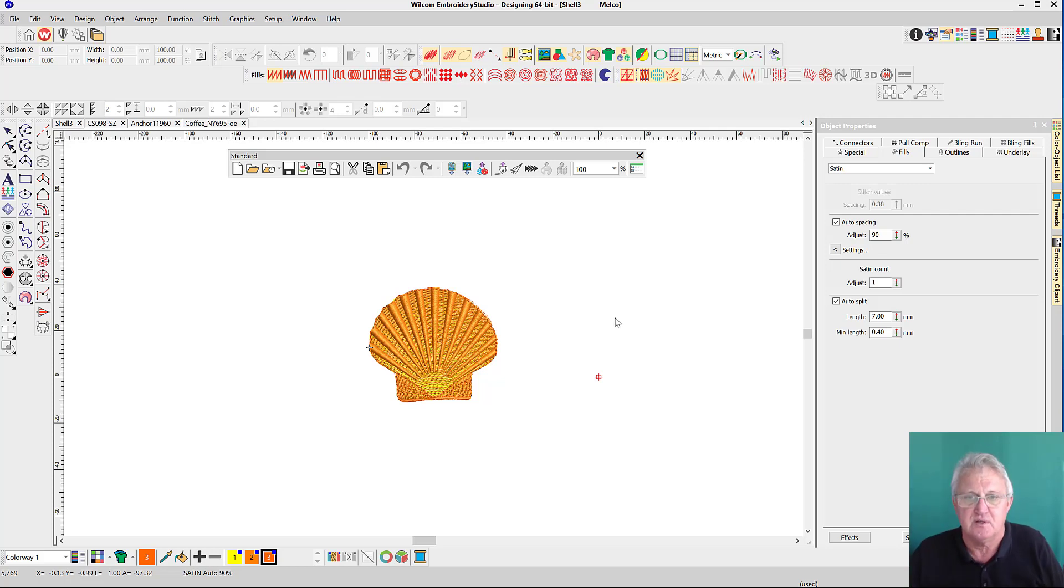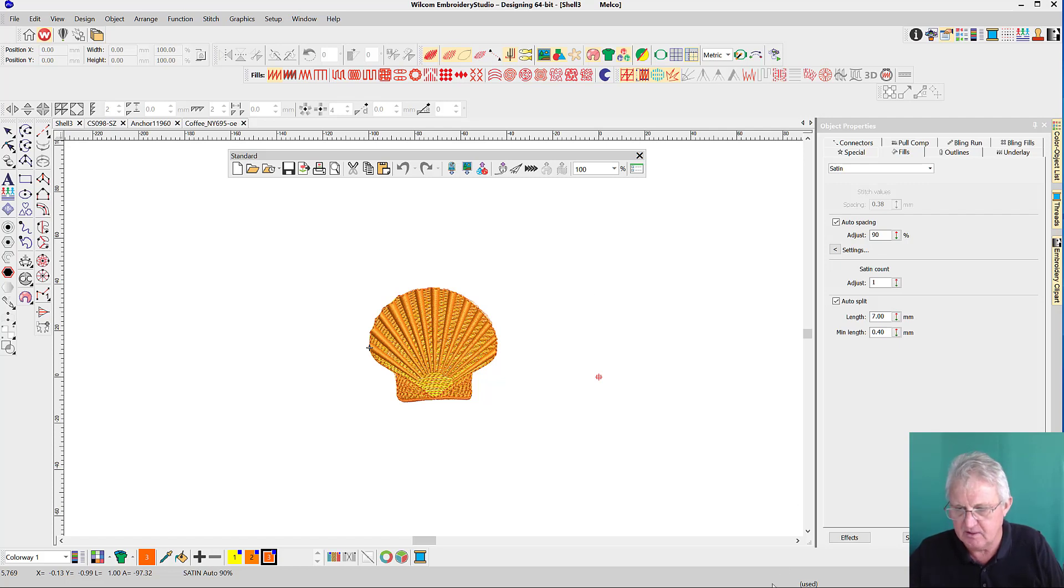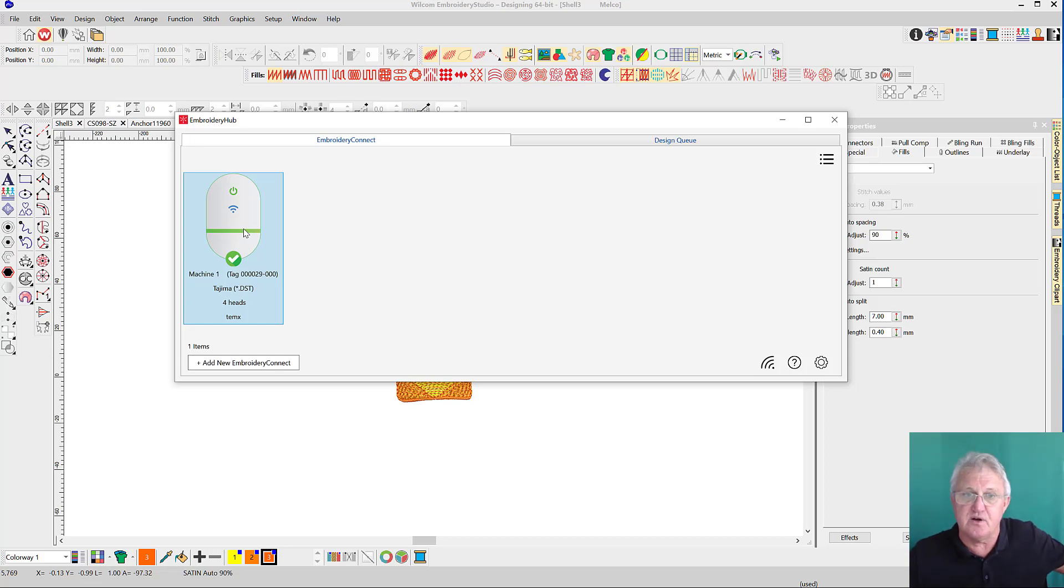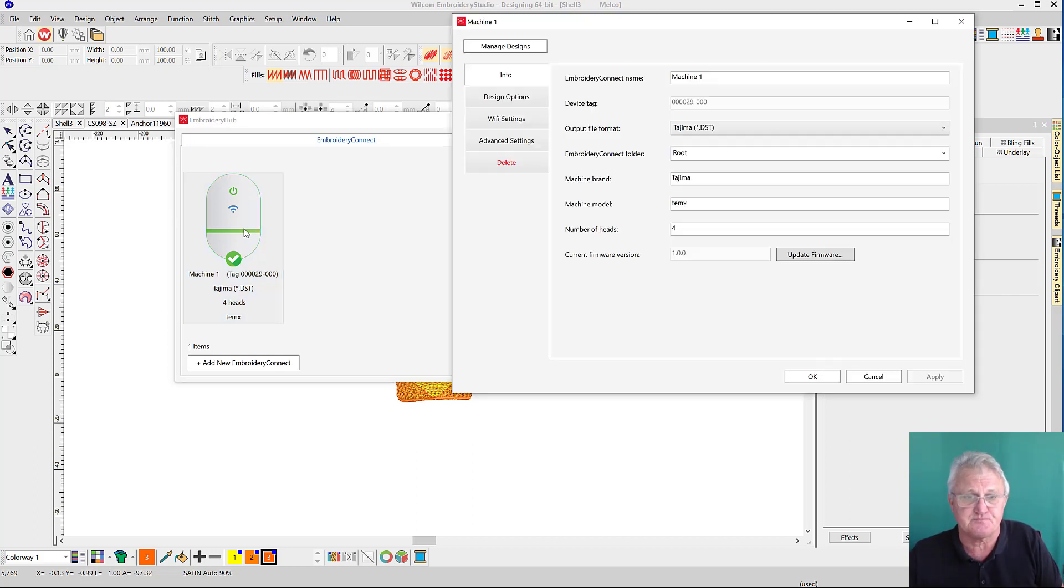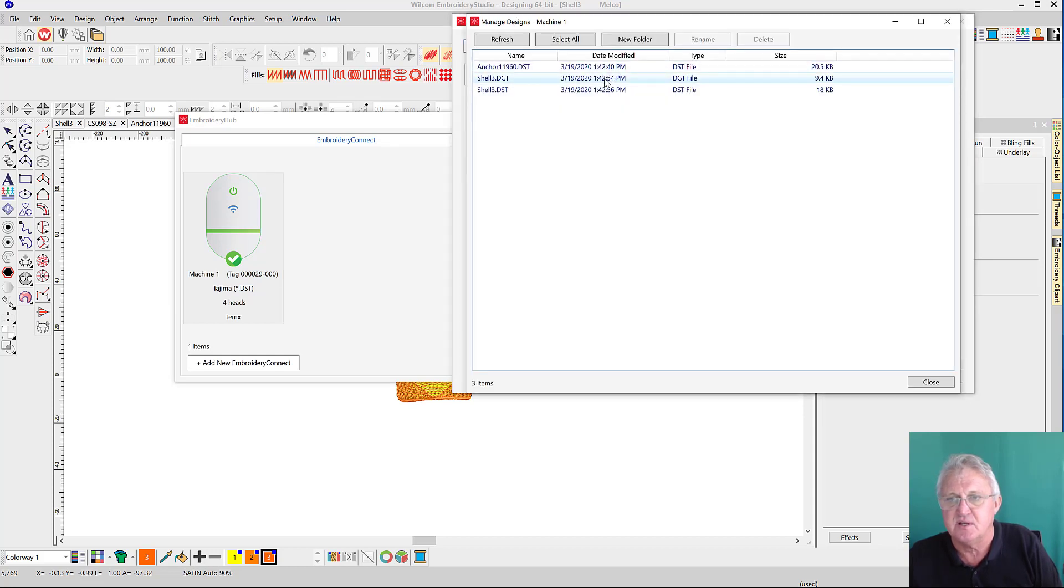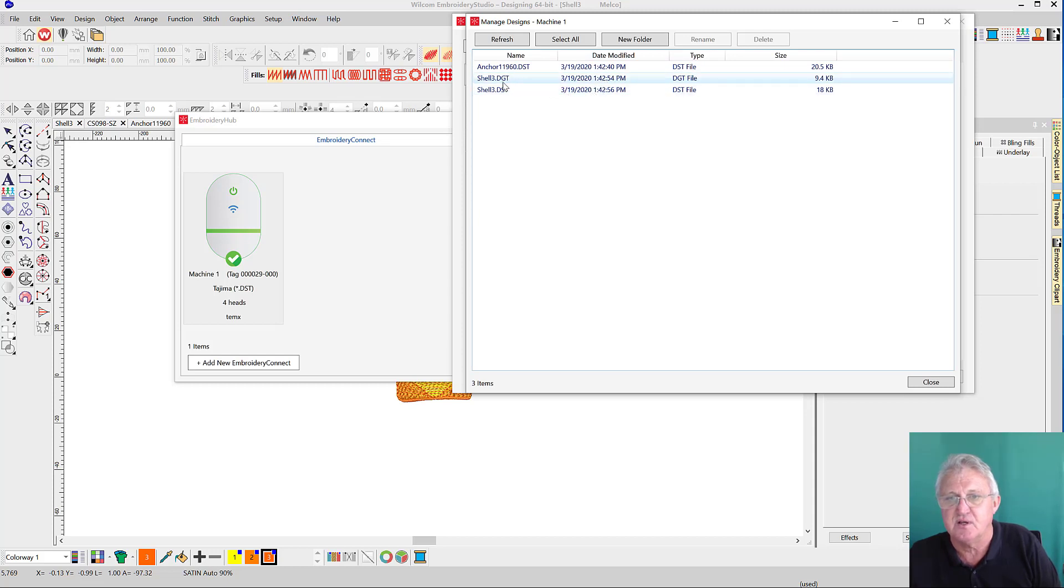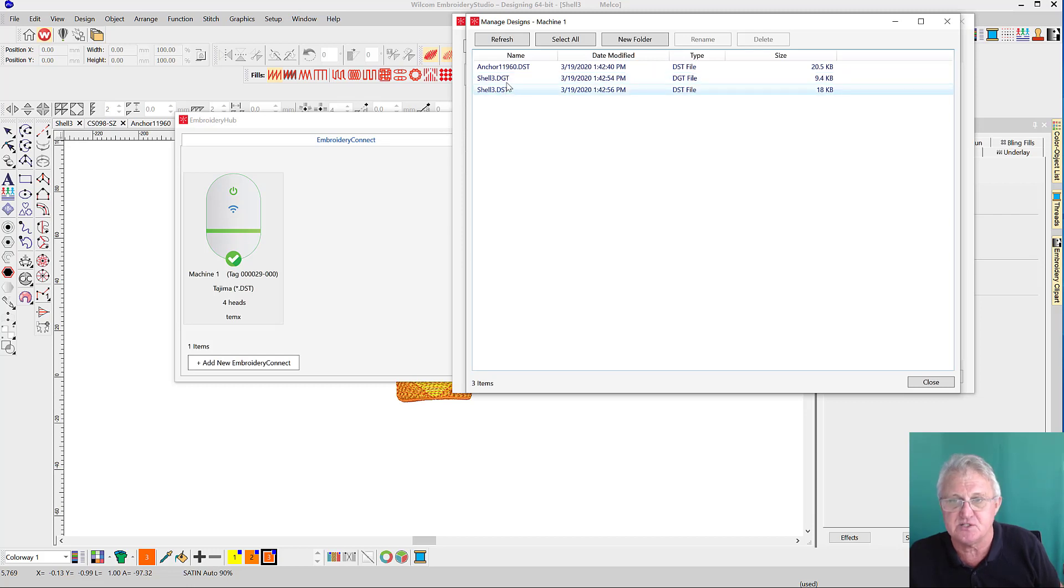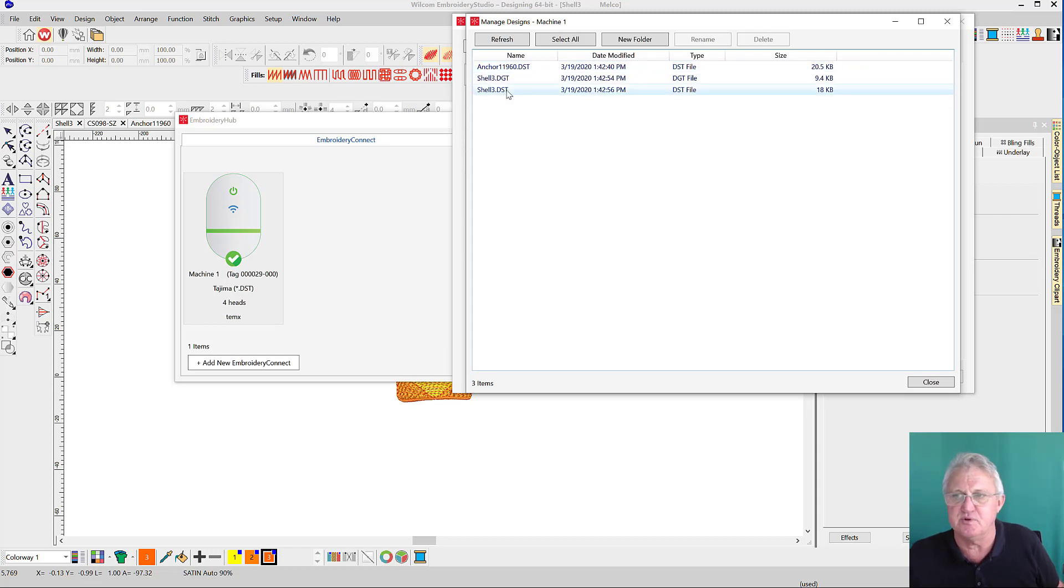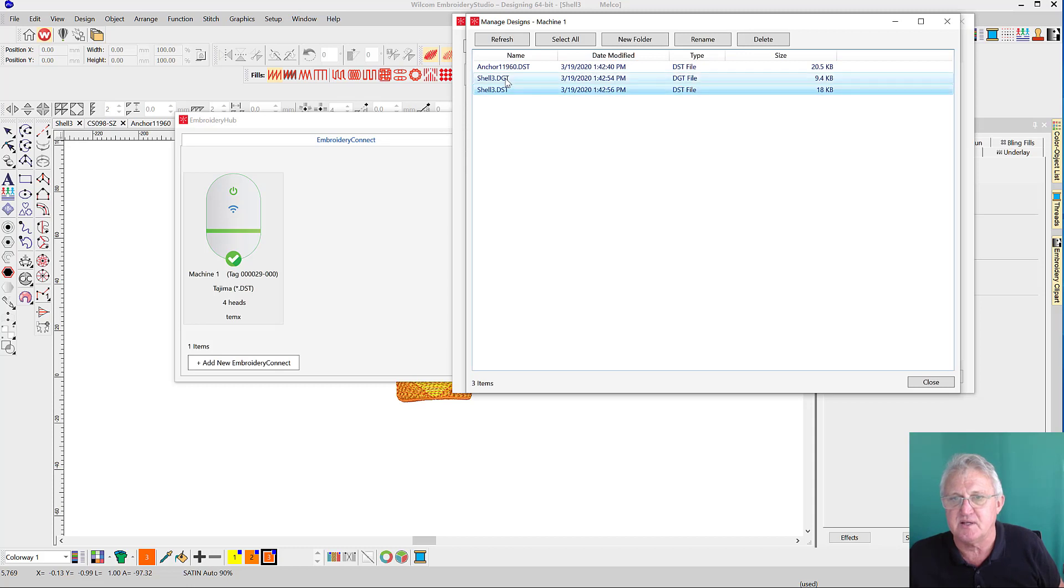They'd go to the control panel and call the design in. Let's go into our Hub manager and have a look and see what's in its memory. We're looking at it across the Wi-Fi network now. Manage Designs - they've sent a DST, an image file, and another DST file. The shell must have had an image DGT file attached to it and it's come with it as well. You can see we've got the two DST files ready to be read by the embroidery machine.